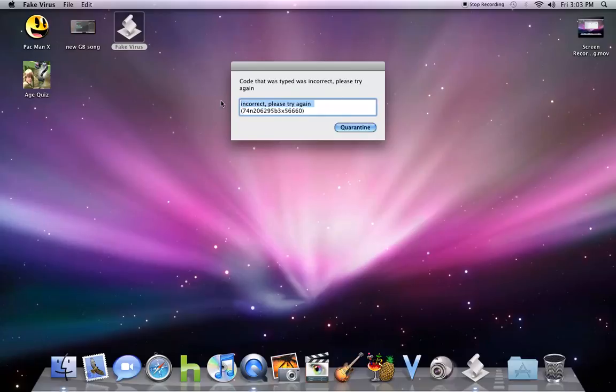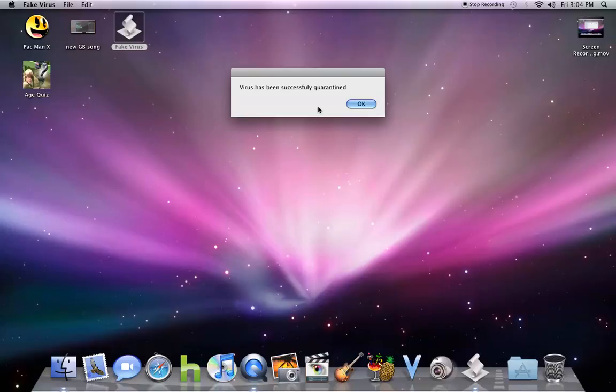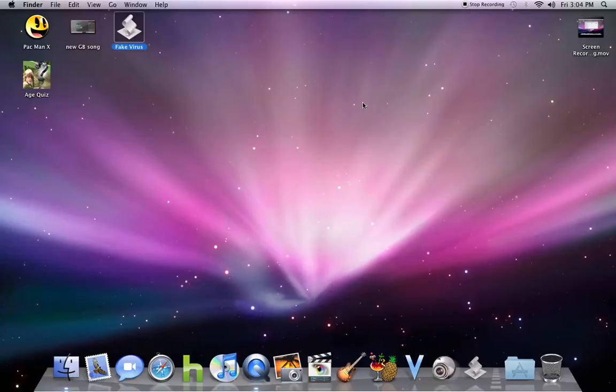So basically, you can just go like this, and then get rid of the parentheses, or just whatever. You don't really have to do anything again. Enter. It has been successfully quarantined. Yeah, right.